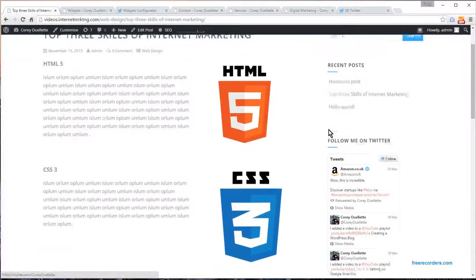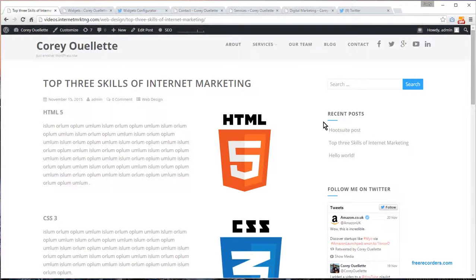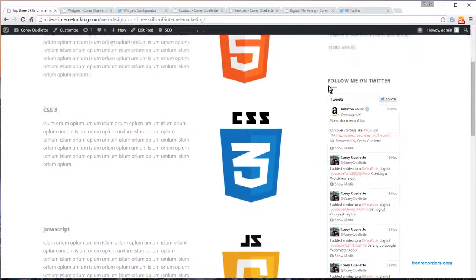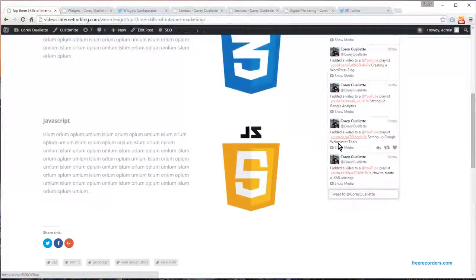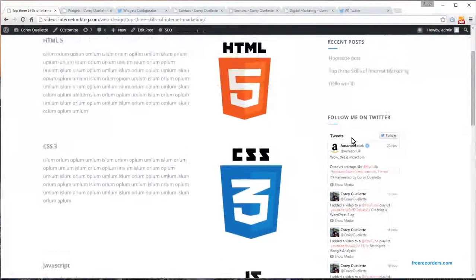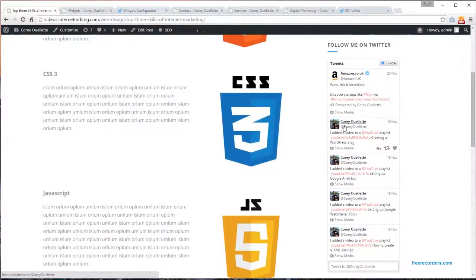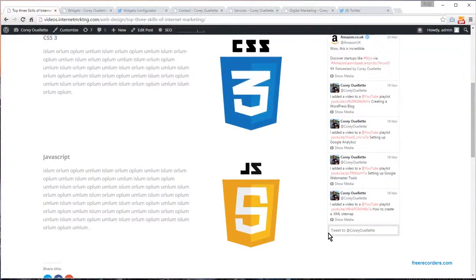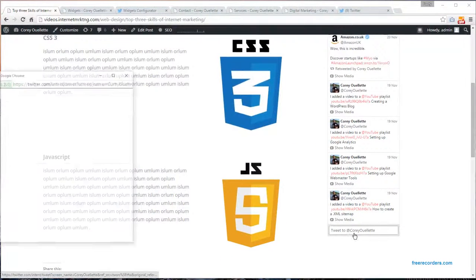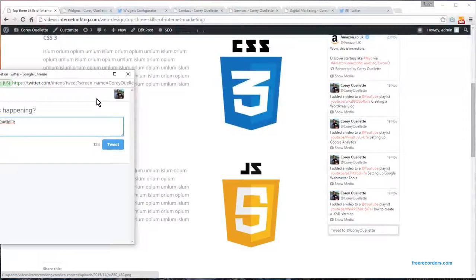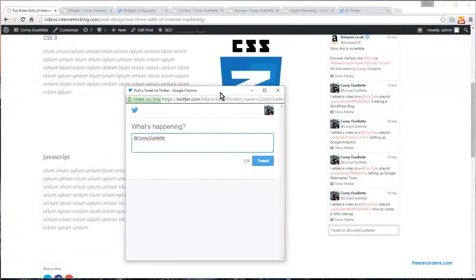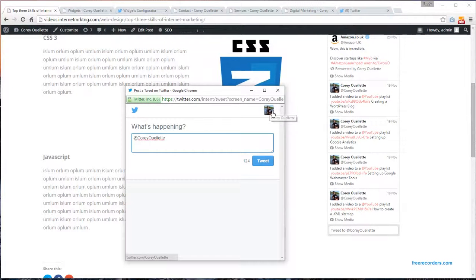You'll see now that the categories have been removed and are gone, and you have the Follow Me section over here. What's nice is what Jetpack has done—it allows your users to actually engage with you, so your audience can tweet to you through that widget.